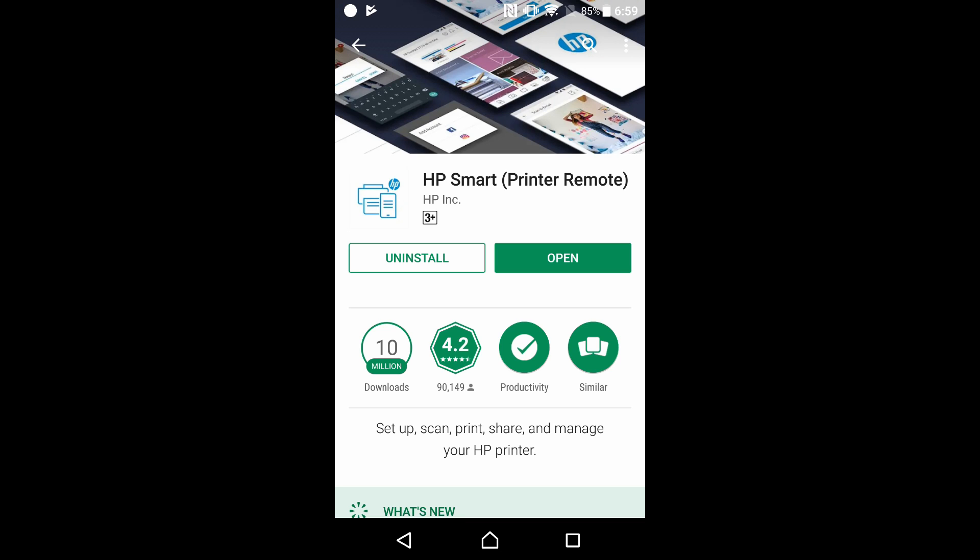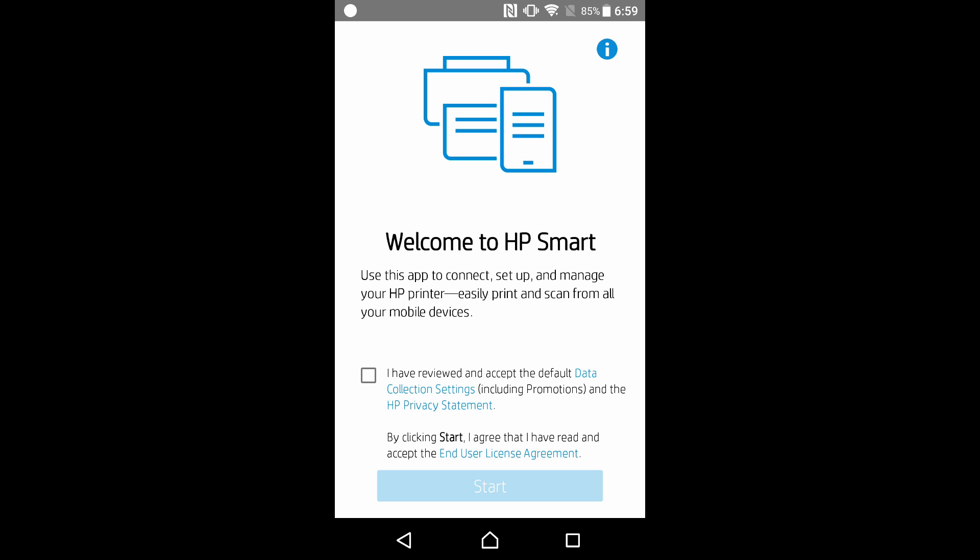Once the app is installed, select Open. Since this is the first time we are using the app, we need to agree to the terms and conditions. So check on the box and go to Start.